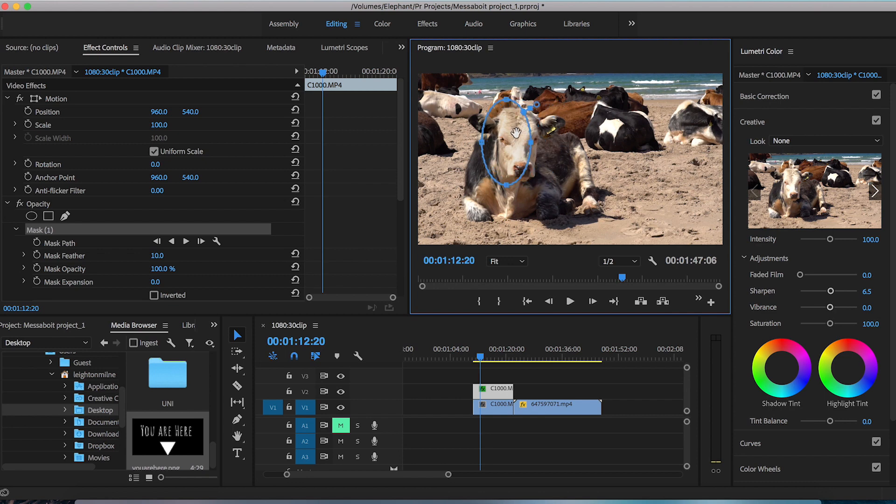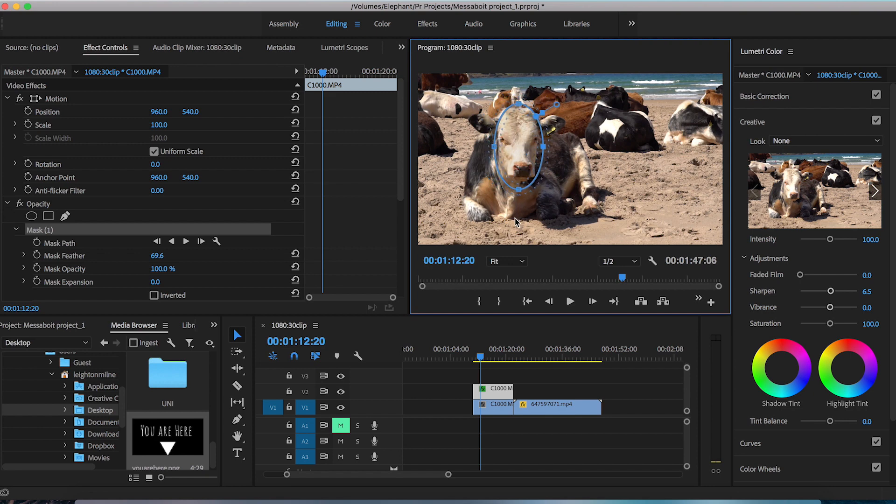So now I'm gonna adjust this so that it fits the cow's face and I'm also gonna pull this circle and that's gonna extend the feather making for a more gradual color grade so it doesn't look too obvious.